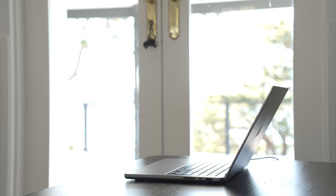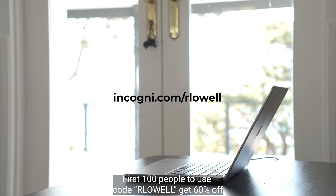If you've experienced data breaches or would like to get ahead and protect your data, then head over to incogni.com/rlowell and if you're one of the first 100 people to use the link in the description, you'll get 60% off the premium subscription. Thanks to Incogni for sponsoring this video.